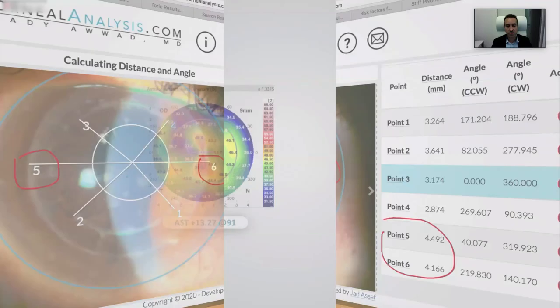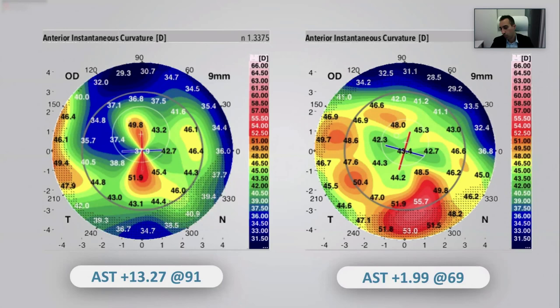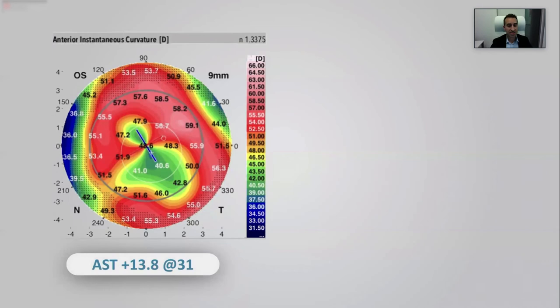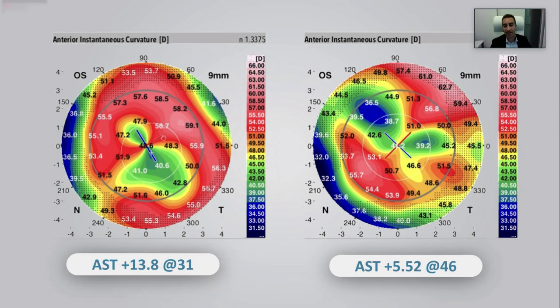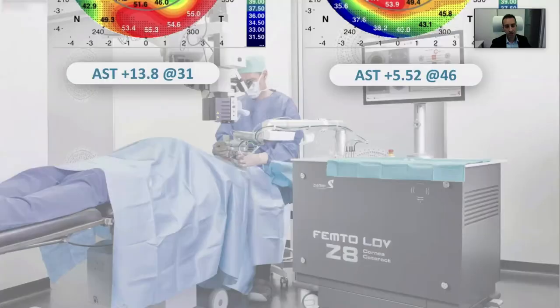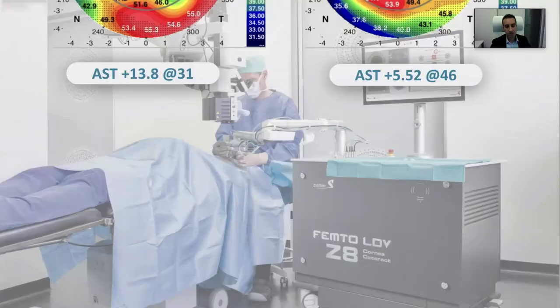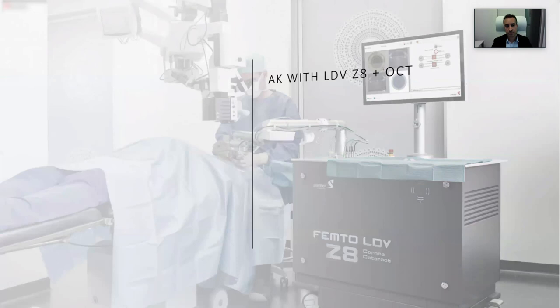A few cases: a 13.27-diopter more-or-less symmetrical bowtie — after debulking, reduced to 1.99 diopters: a happy patient. A more interesting case with significant irregularity, likely due to differential stromal and subepithelial haze: 13.8 diopters, very irregular, with a flattening bowtie. A perfectly nice result is not expected, but it came down to 5.52 diopters, now amenable to topography-guided laser. That exemplifies the concept of debulking and fine-tuning with a different technology later. In conclusion: femto-AK with the Z8 with intraoperative OCT is safe and efficacious, especially when going deep, and serves the purpose of debulking. Fine-tuning with excimer, phakic IOLs, toric IOLs, or even spectacles can follow. Thank you.